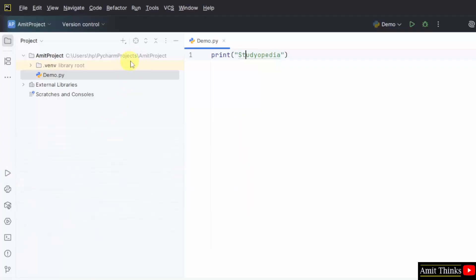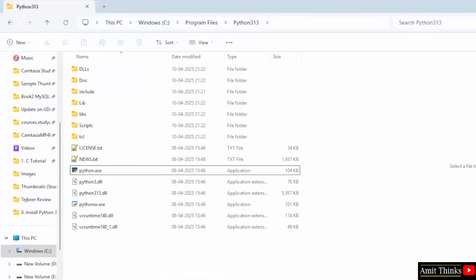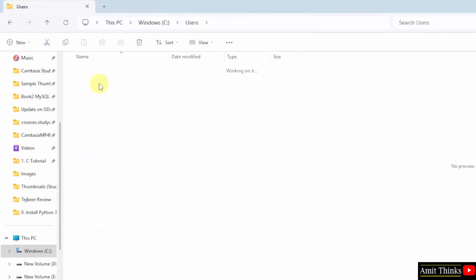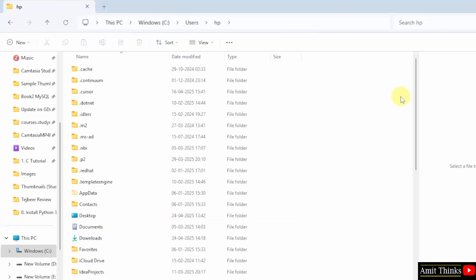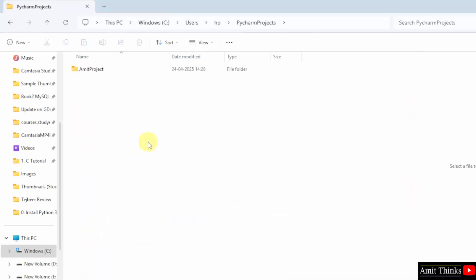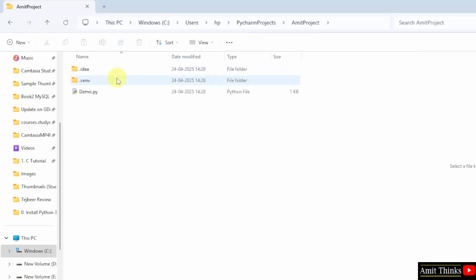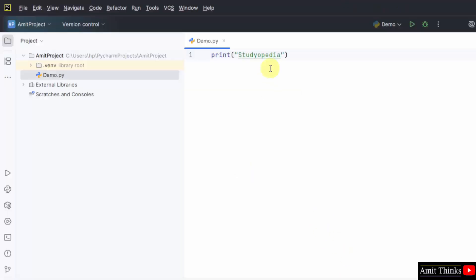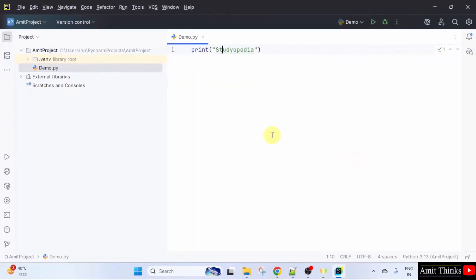Let us check the path of this project. It is in C drive, Users, then HP — and here you can see the PyCharm Projects folder. Inside is the 'amit project' folder we just created, with the demo.py file which printed the output. In this way, we can install PyCharm, connect Python with PyCharm, and run our first program.